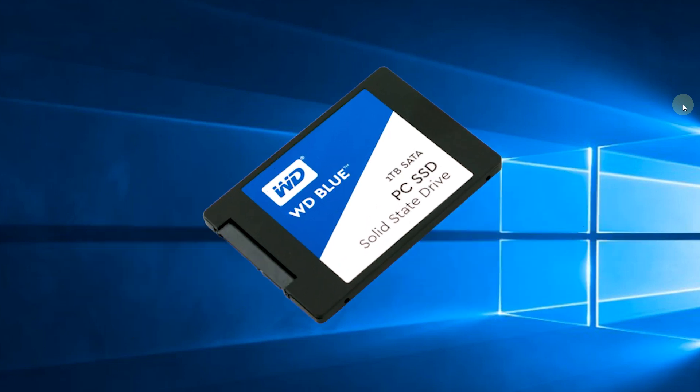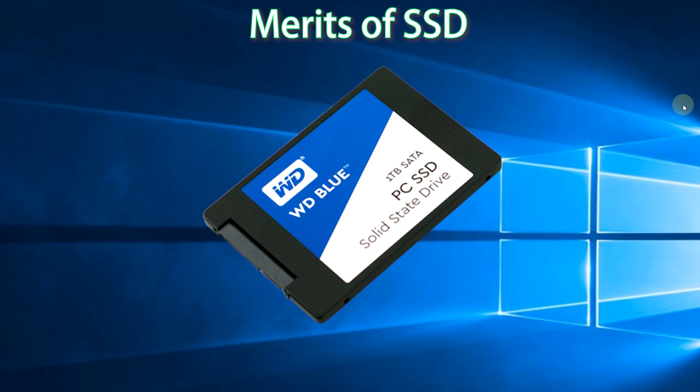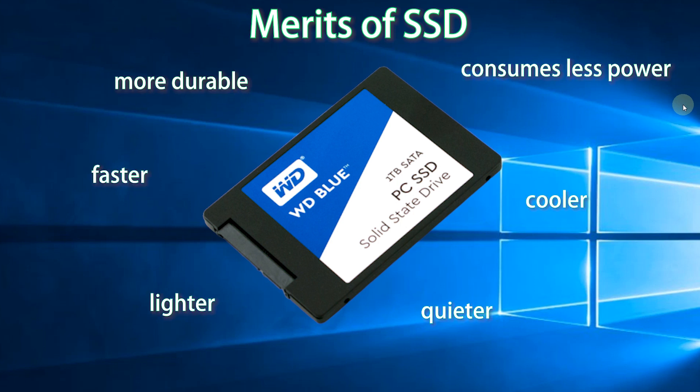Compared with HDD, SSD is more durable, faster, lighter, quieter, cooler, and it consumes less power.